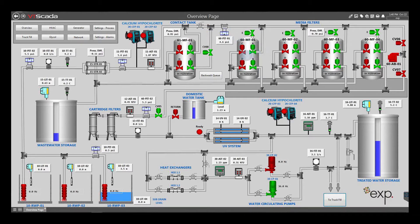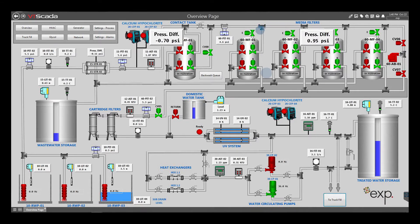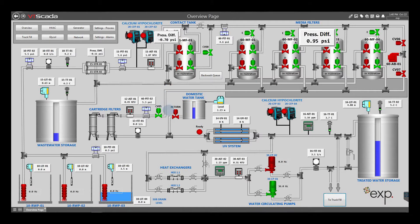The pressure is measured before and after the media filters. The pressure differential indicates if the filter needs to be backwashed of the precipitates. This will trigger an automatic backwash. The backwash goes to the wastewater storage tank. Also, each filter will be automatically backwashed after its production time.